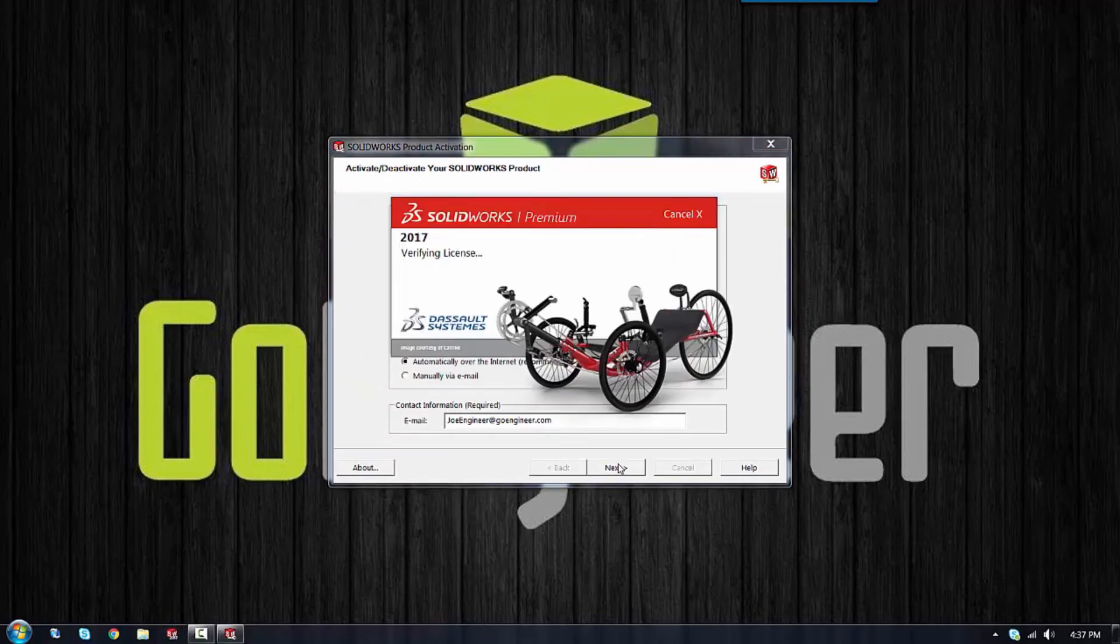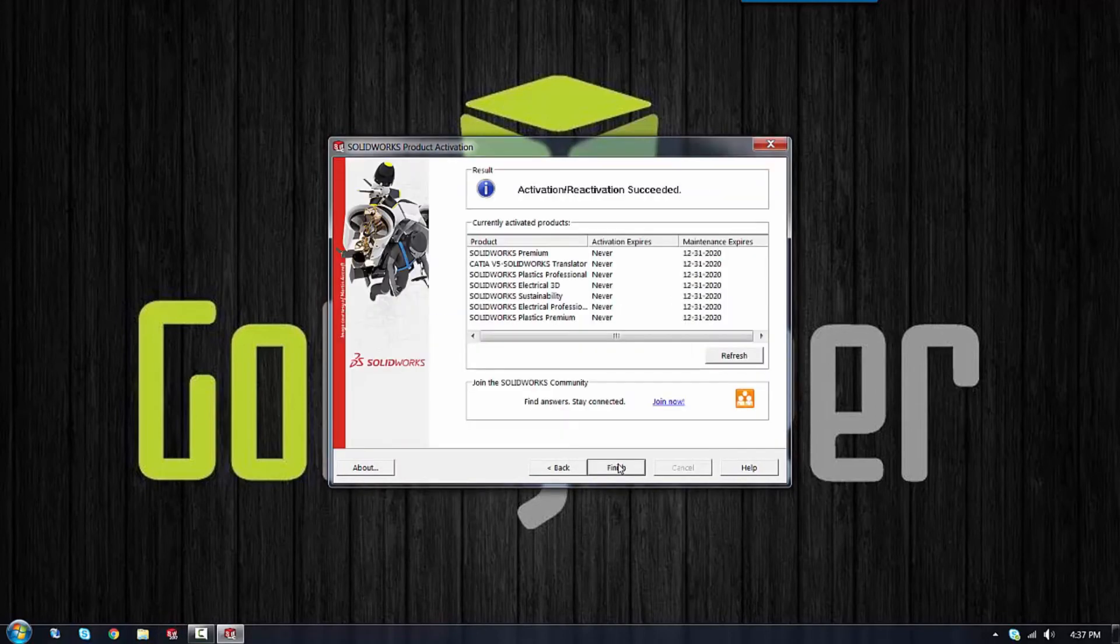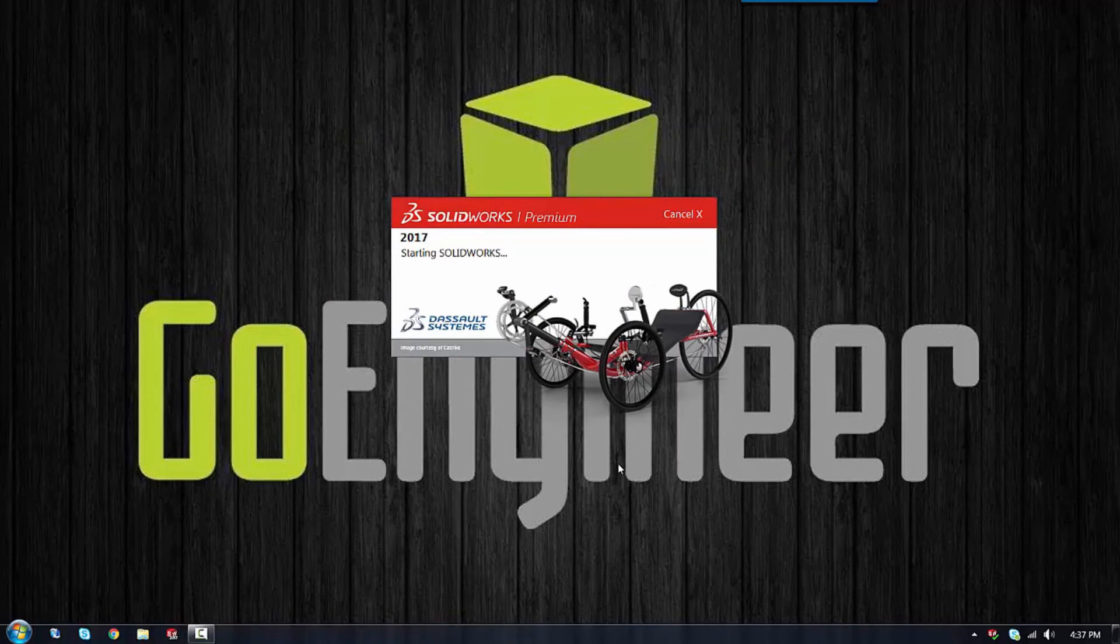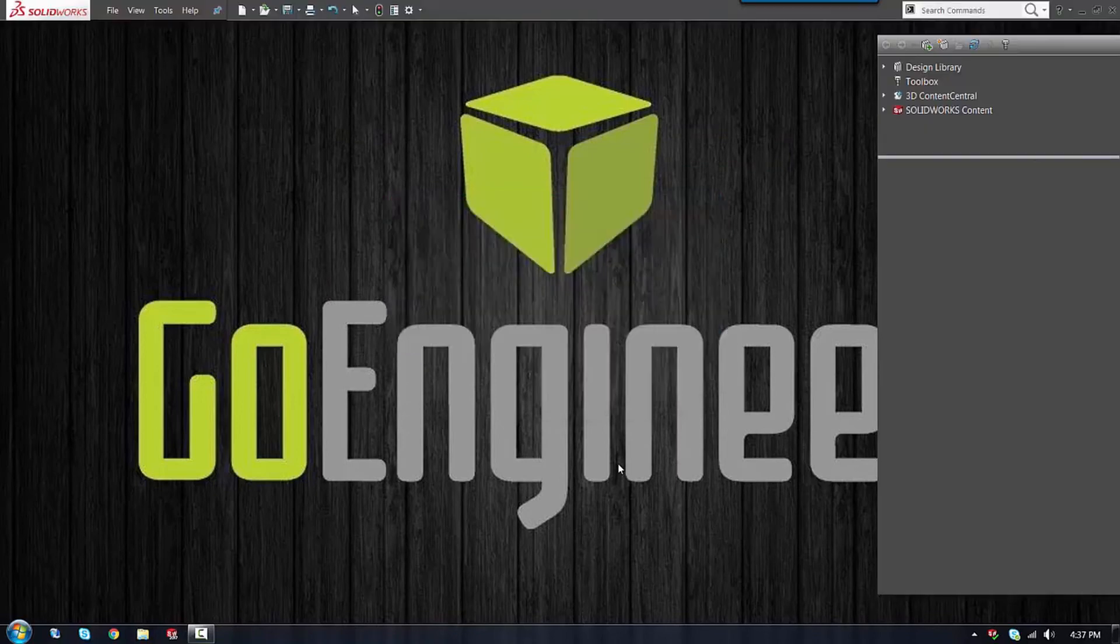If you receive an error saying activation count exceeded, that means your license is still active on another machine. You'll have to go deactivate it before activating on this machine.